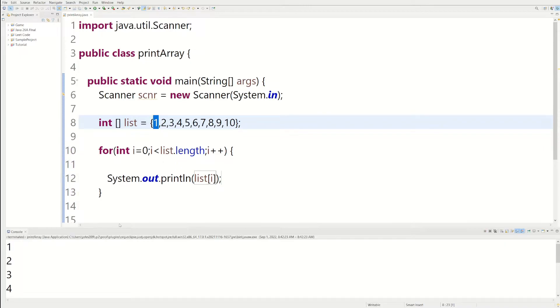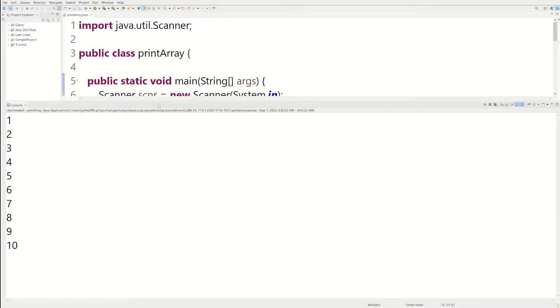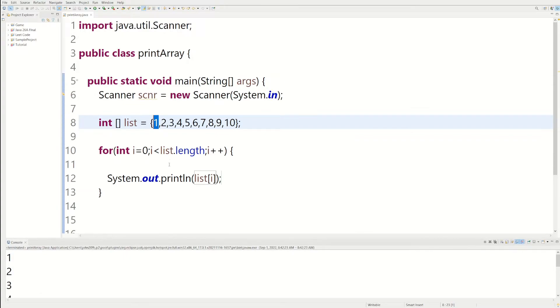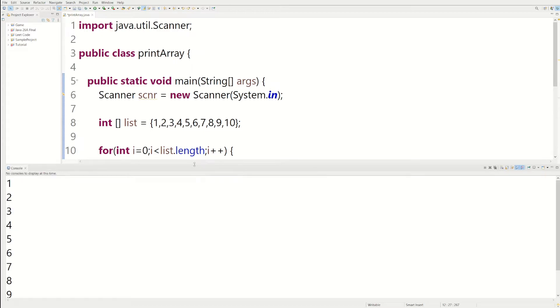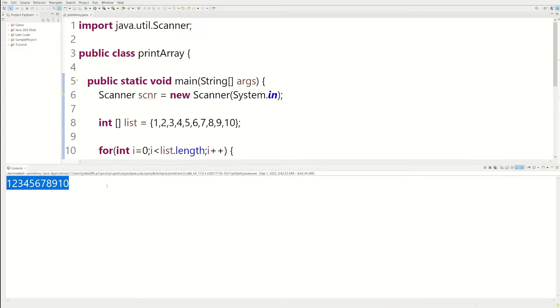And then if we print it, you'll see we get 1, 2, 3, we actually get the array. And if you want the numbers to be right next to each other, you can just get rid of the print line statement. And then if we run it again, there's the array printed.